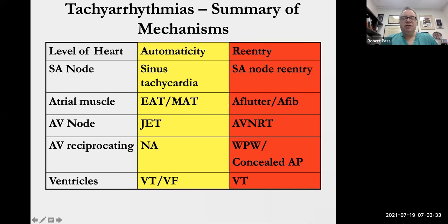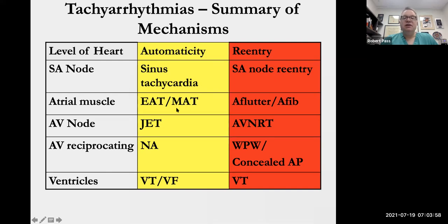At the level of atrial muscle, in terms of automatic arrhythmias, we think about ectopic atrial tachycardia — a single focus firing faster than the sinus rate — or multifocal atrial tachycardia, which in pediatrics we refer to as chaotic atrial rhythm. Similar to EAT, except in chaotic atrial rhythm there are typically multiple foci and multiple different P wave morphologies. When talking about re-entry at the level of atrial muscle, we're thinking about atrial flutter or atrial fibrillation — both re-entrant arrhythmias of different sorts.